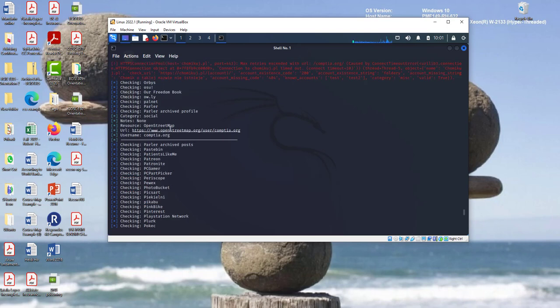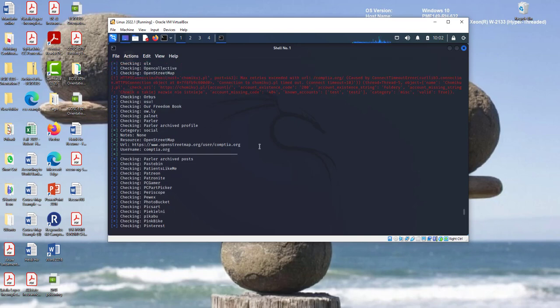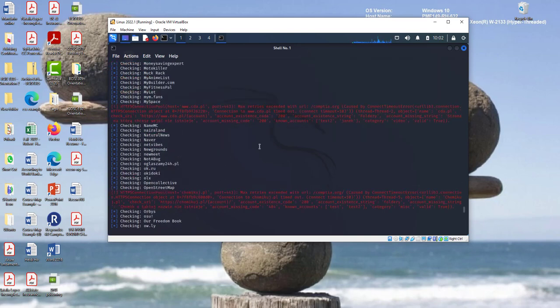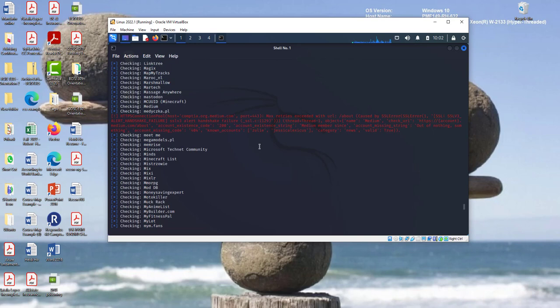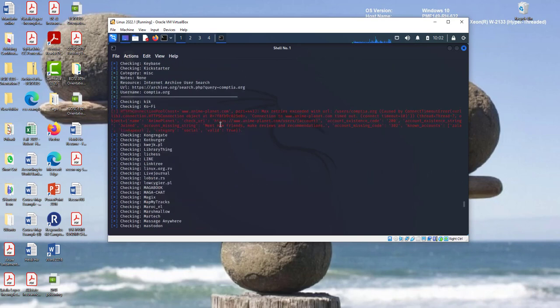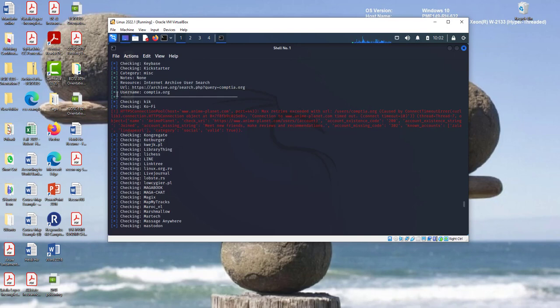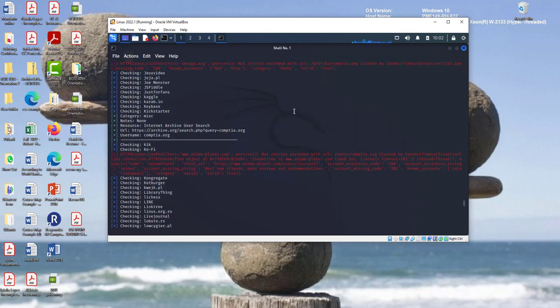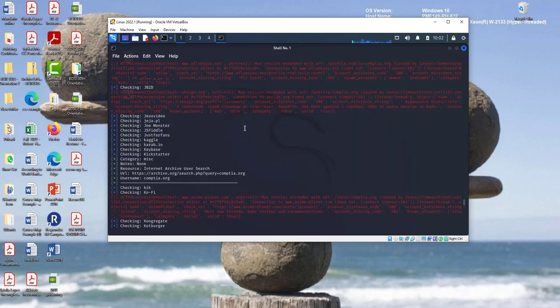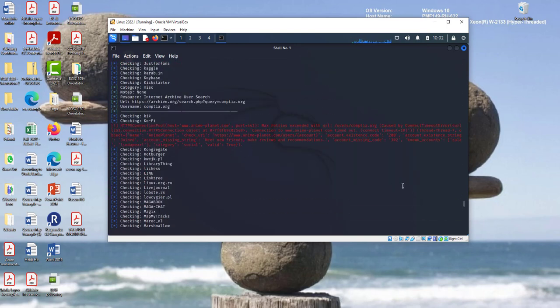So, we find three profiles found. Okay, so if I scroll it up, let's find out here. Okay, we find this in the OpenStreetMap. This is the website. Username is Comtia. That's the first one. Let's find another one. You see the green. Okay, we find it here under Internet Archive User Search. We find the username Comtia. This is the website. The green color. You notice that? The green color that means Recon NG is successfully finding the social media presence of that.